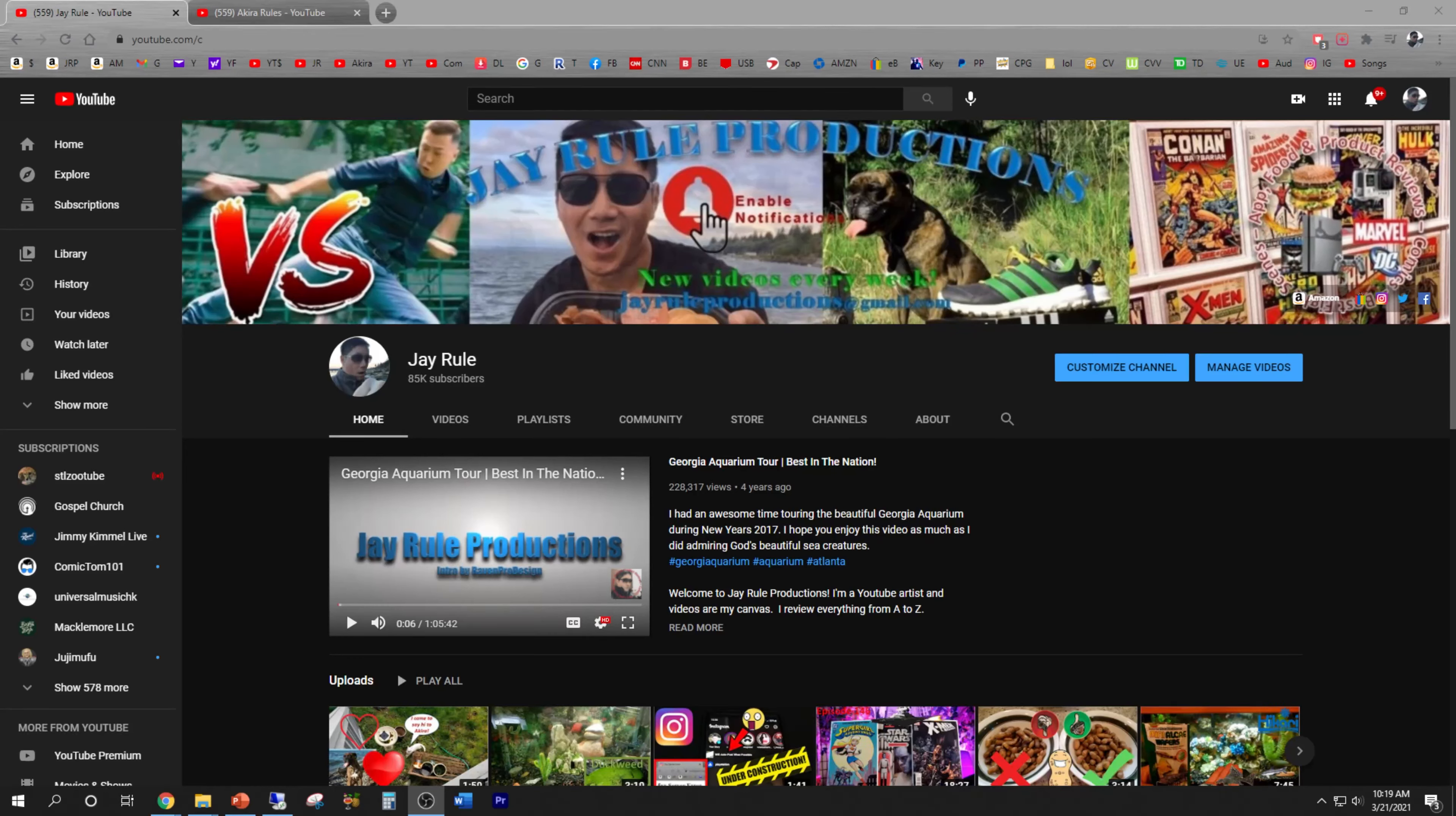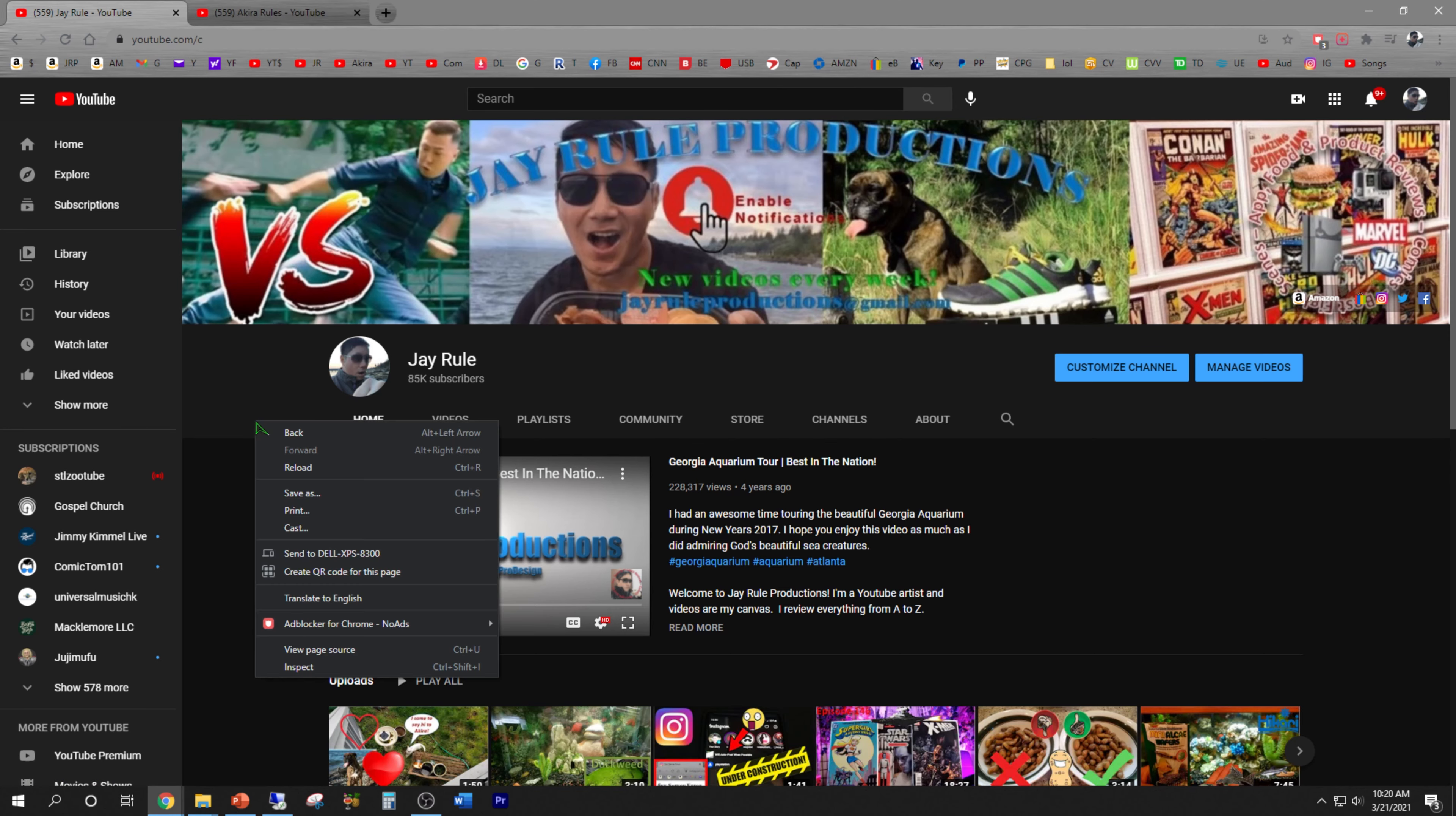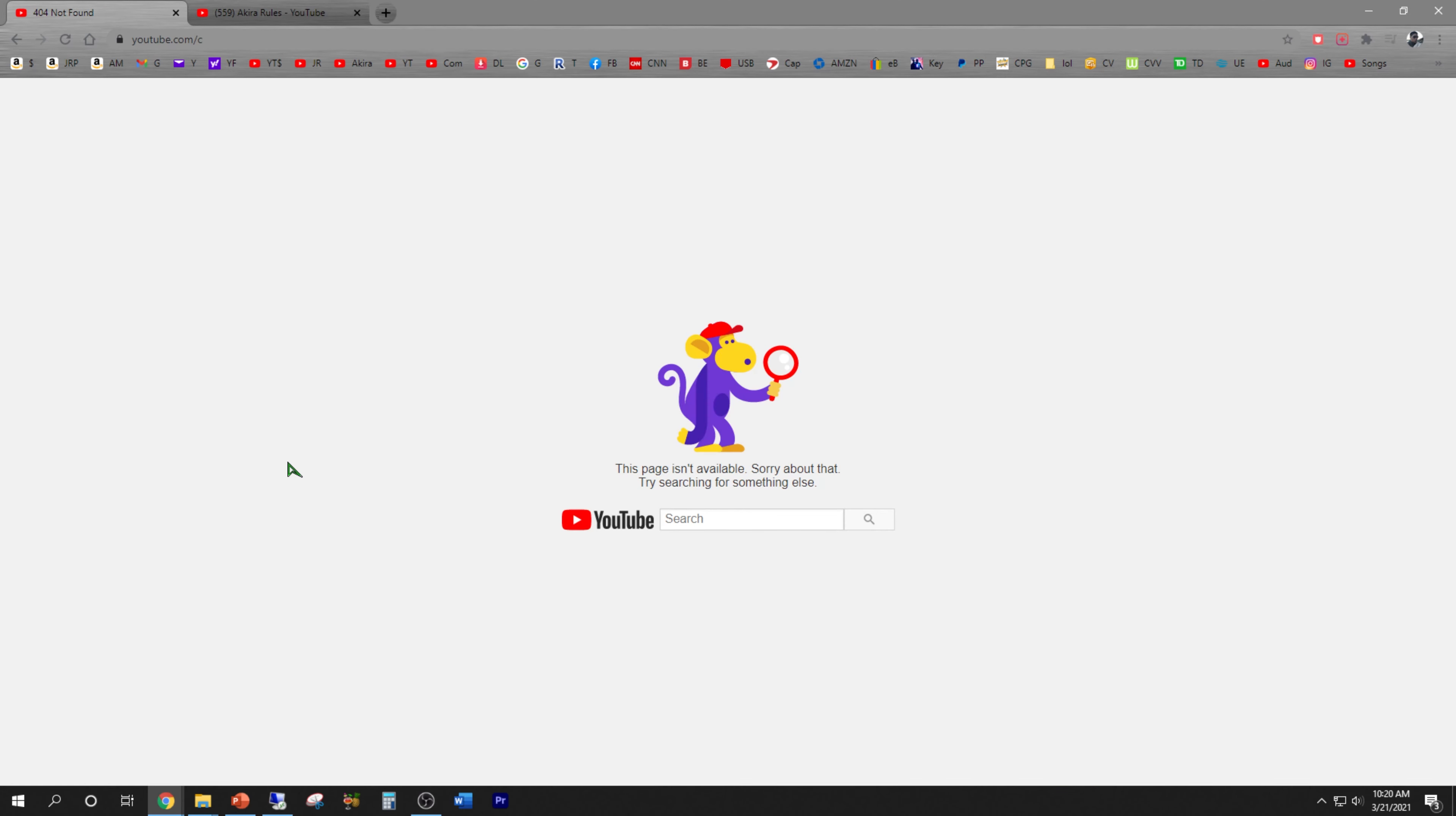Good morning, happy Sunday. It's 10:19. I just woke up and decided to check my YouTube channel, but for some reason the link is showing up weird. youtube.com/c, typically it should have slash and then J.Ru Productions after that. So let me do a quick refresh. Oh, now I get this page is unavailable.